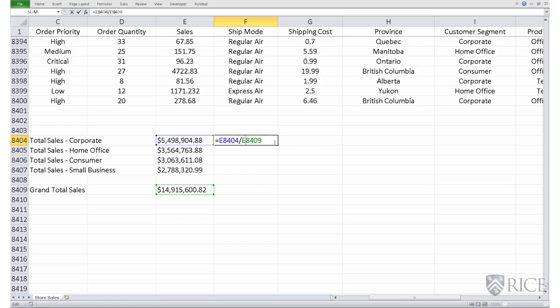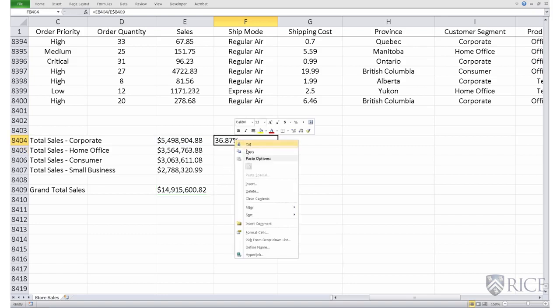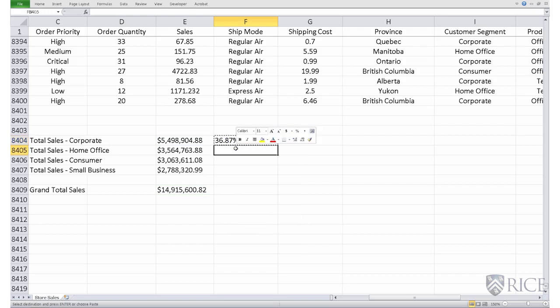So we fix the row by putting a dollar sign in front of the row. So now, if we copy and paste this formula, the formula has been properly copied.